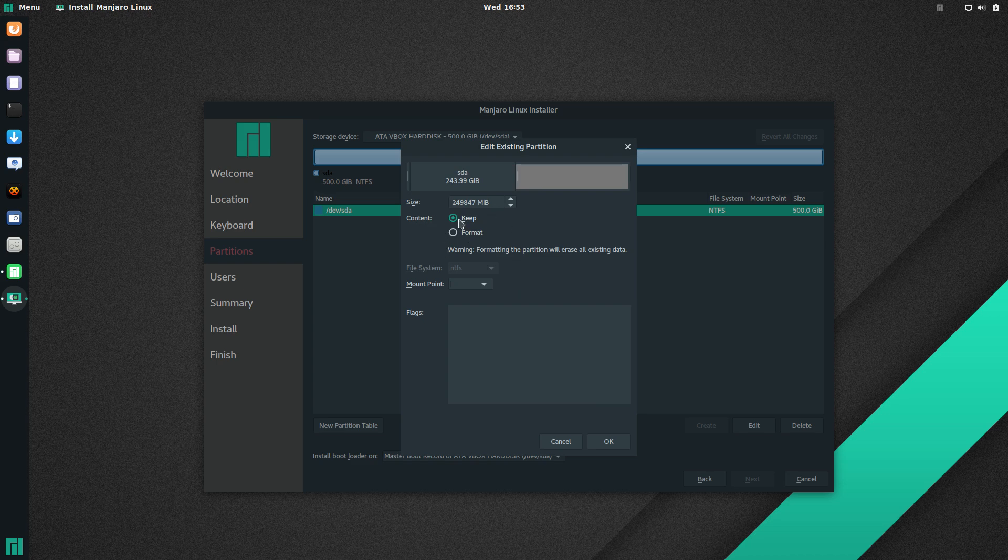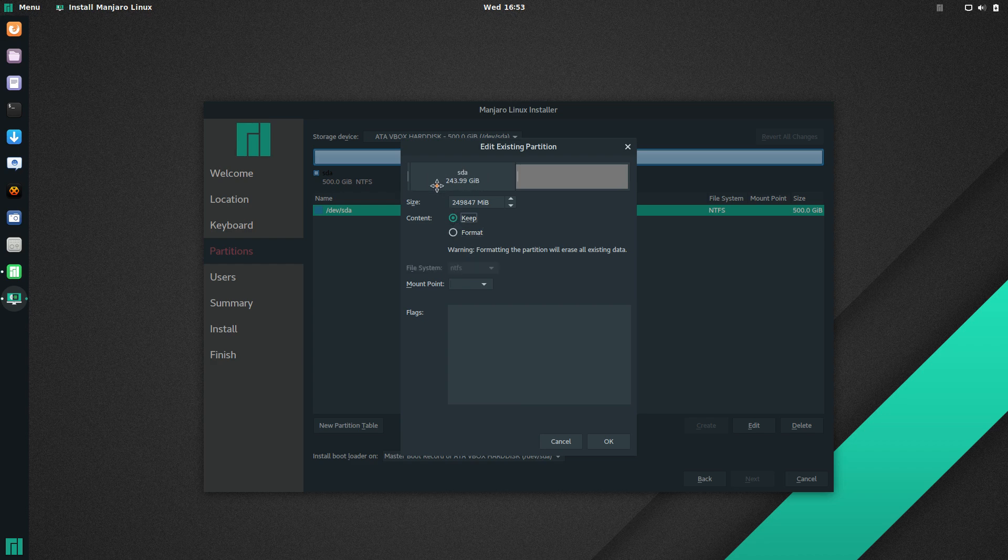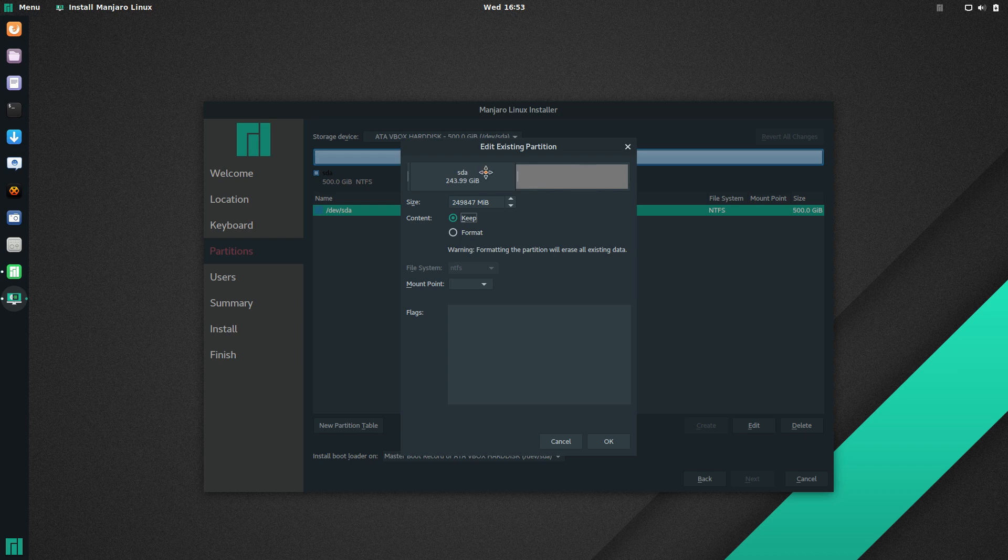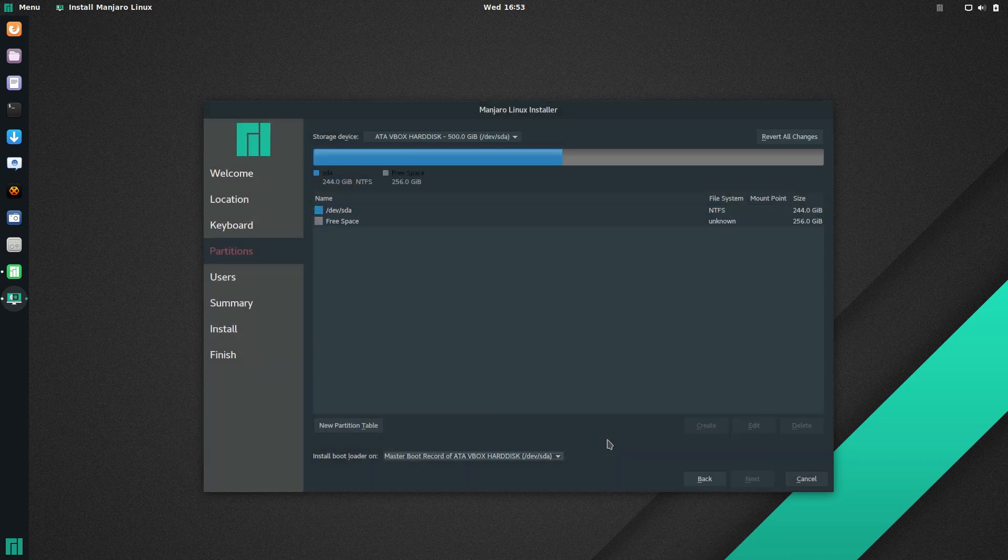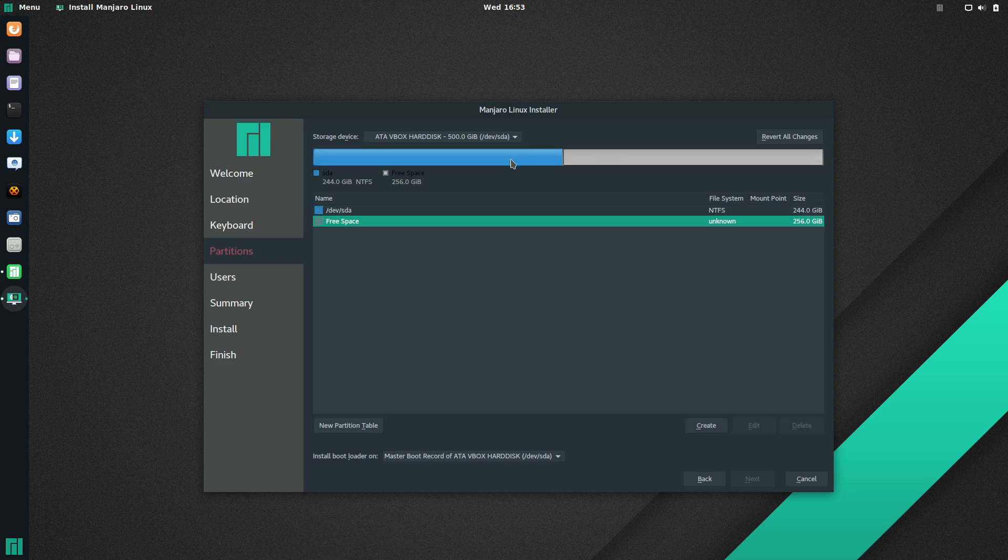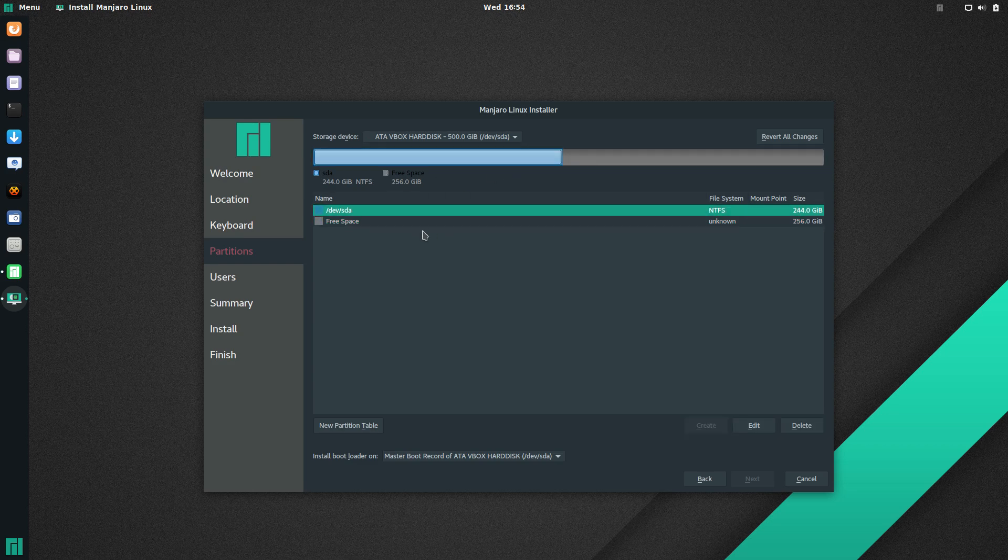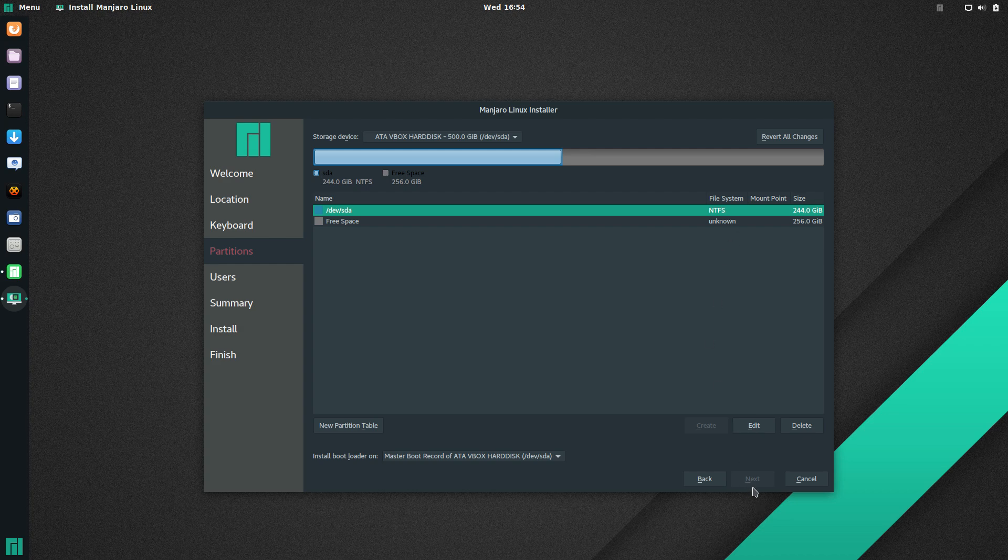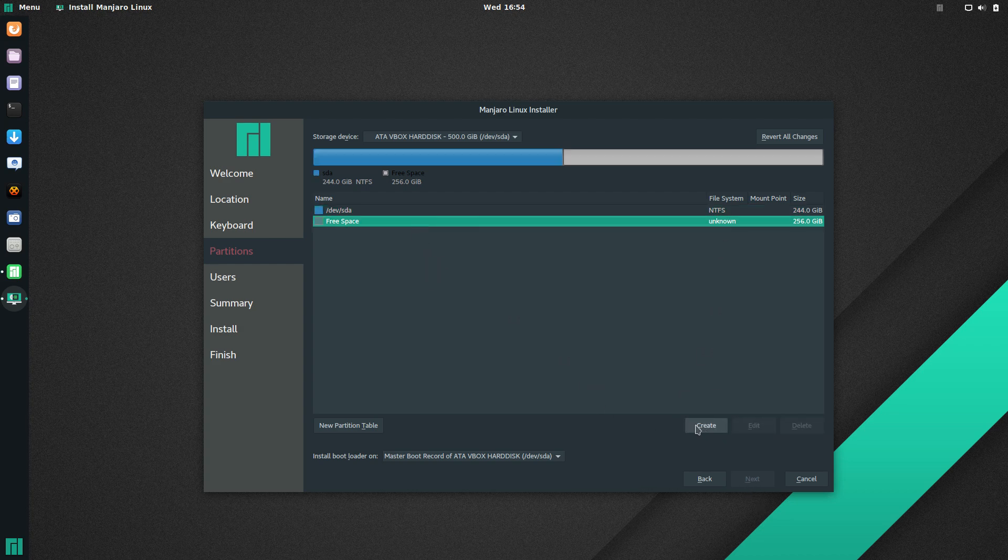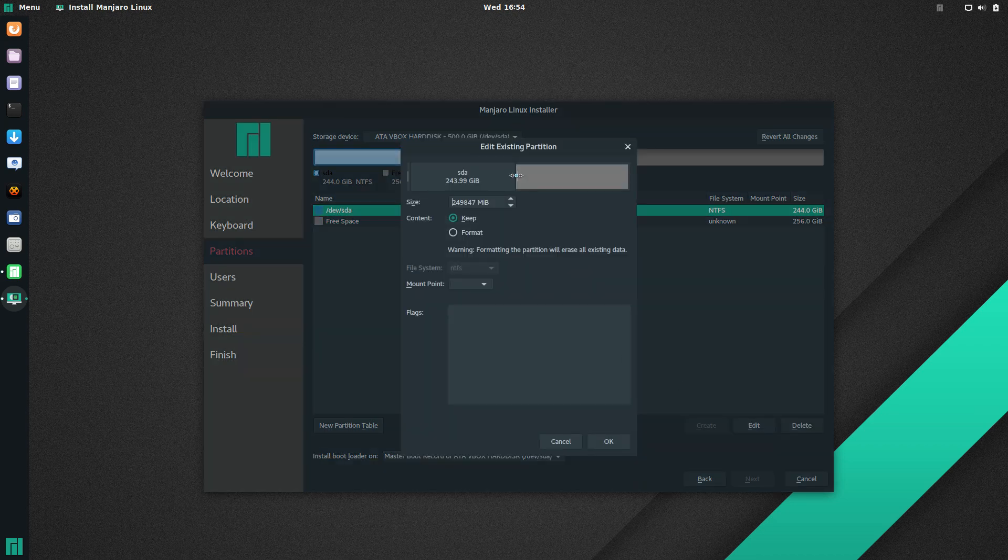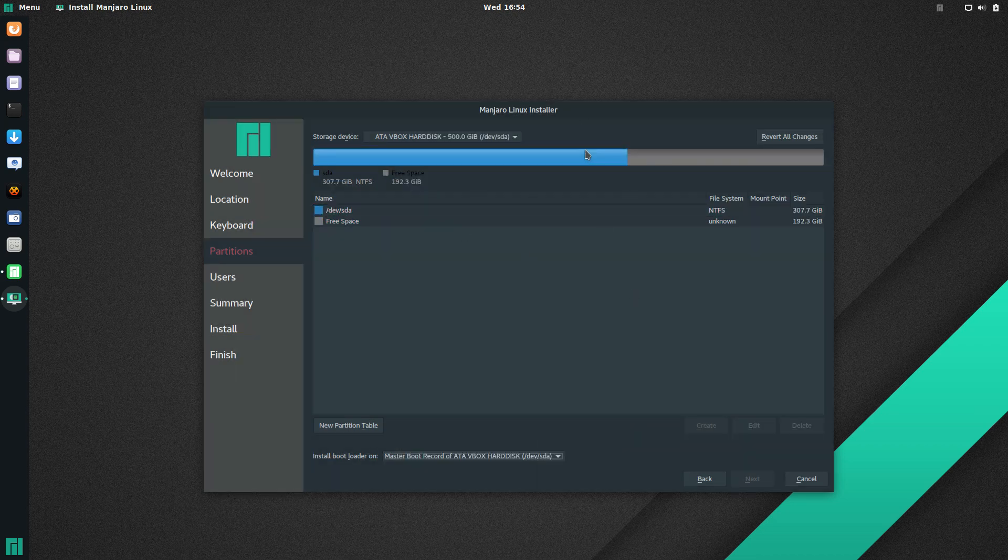And then on the content, it says Keep or Format. If you format, it's going to wipe everything that's on your Windows partition, or whatever you have. Maybe it's another Linux partition. If you keep it, what it's going to do is any files that are in this part of the hard drive, on the right, are going to get moved over to the new, smaller size. And then you can hit OK. And now you can see you have your free space and your NTFS partition. Now, it's not doing anything yet. Once you get to a point where you've told it where the root partition is going to be and everything, it'll let you click Next.